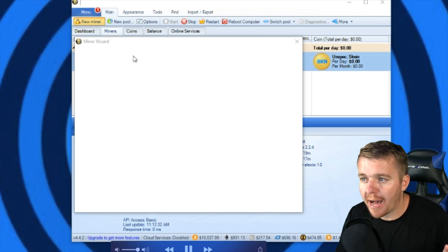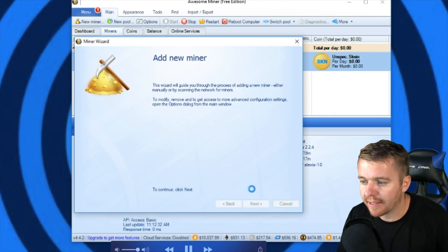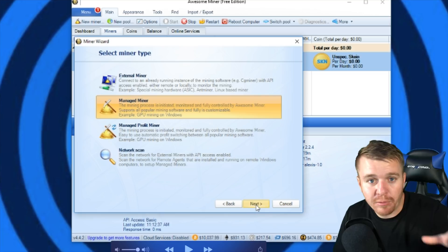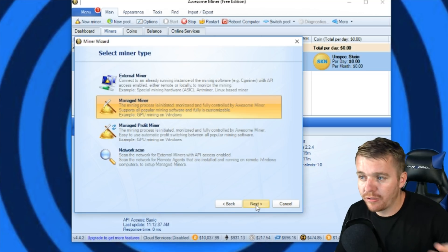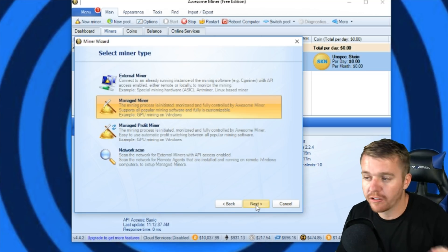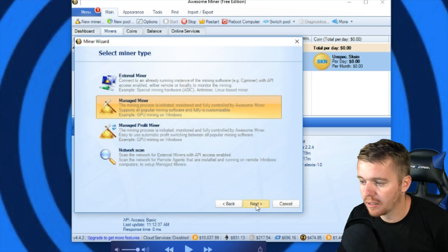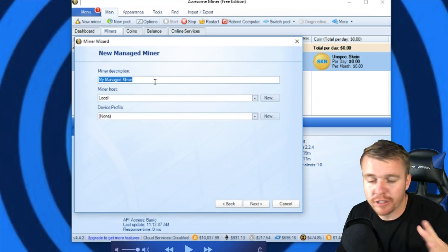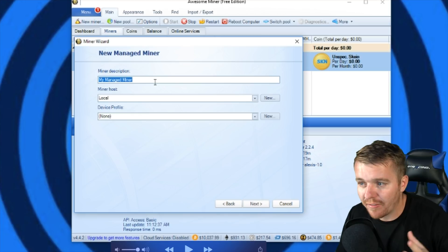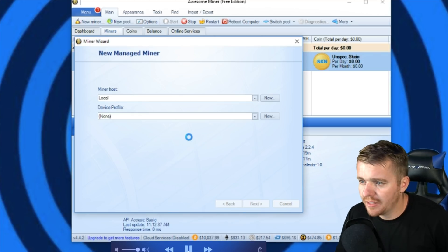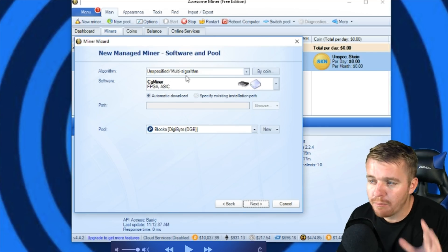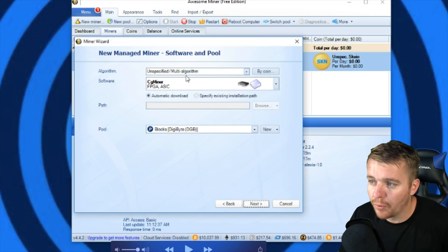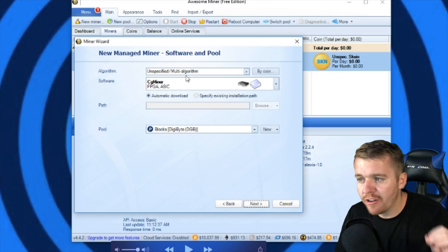After you click New Miner, you're going to pop up this window. You'll click Next. We're going to be using the miner that's in the computer, which is your GPU, so you don't need to figure out external miner and stuff like that and network scan. Just going to click there to Manage Miner. This next window you can change the description of the miner if you want, but I'm just going to leave it as Managed Miner. It doesn't matter. Click Next there.